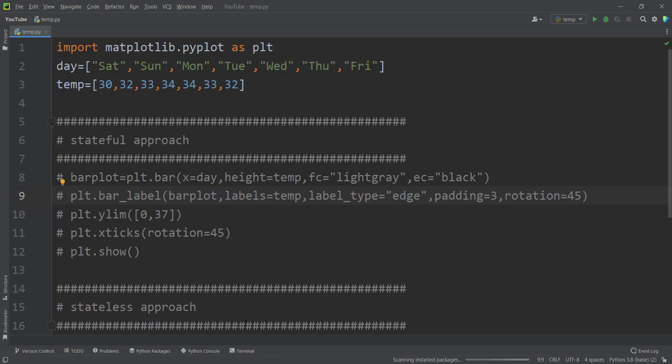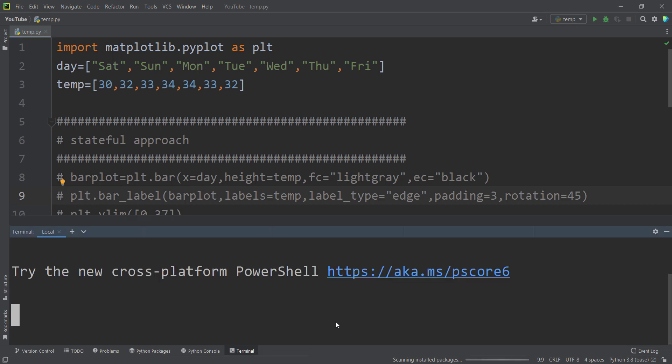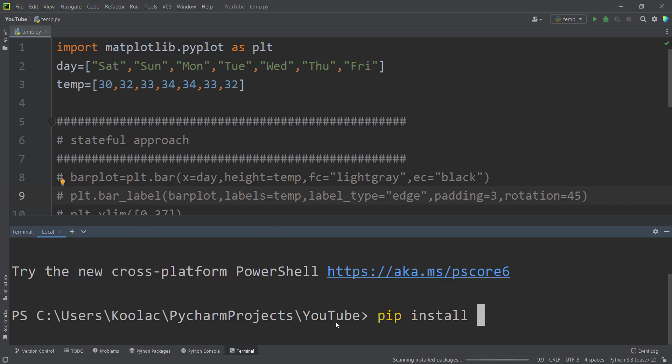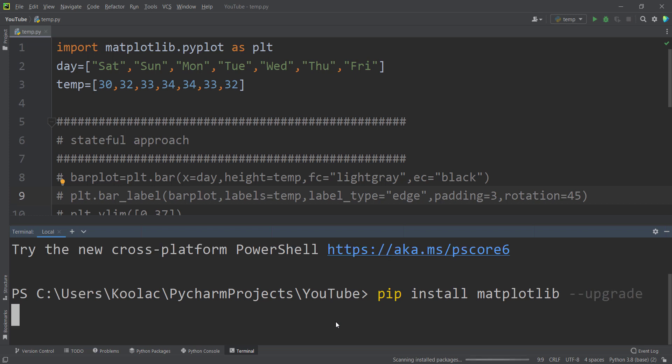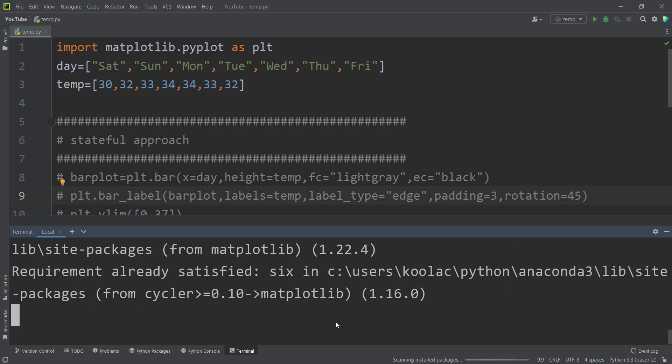You should update your matplotlib. In order to do so, you should simply type pip install matplotlib, and you should upgrade this package. And if I press enter, you should wait in order to upgrade the matplotlib.